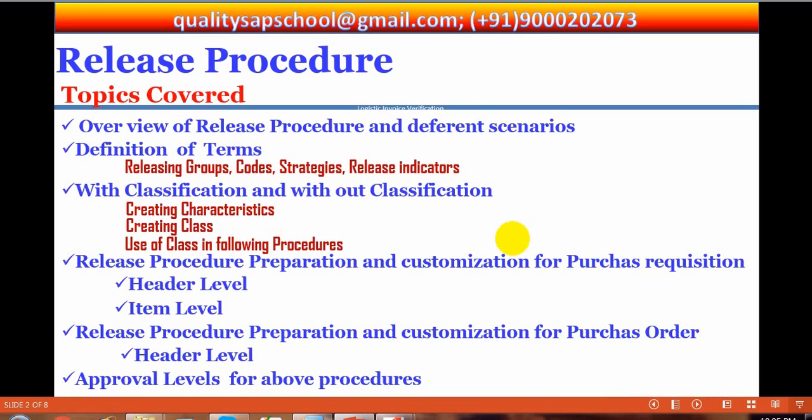There are also approval levels we are going to see for the above release procedures. So these are the topics we are going to discuss.